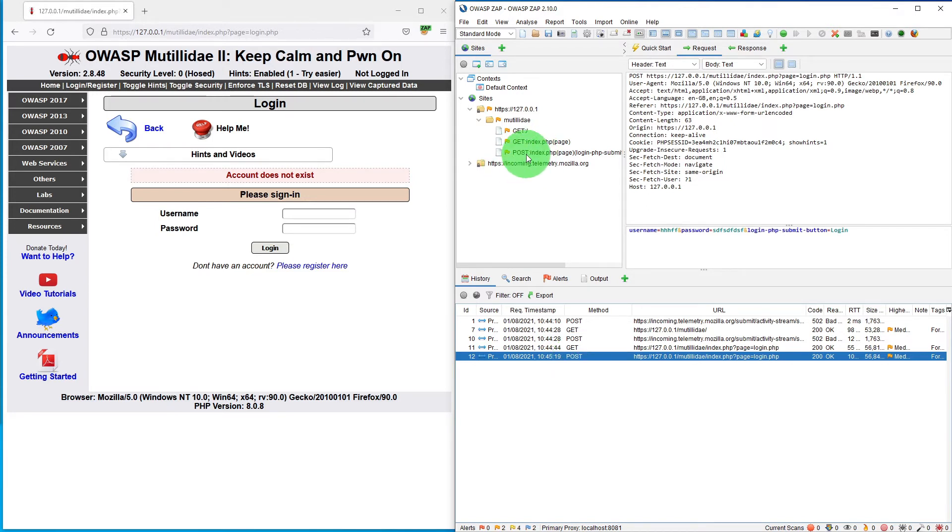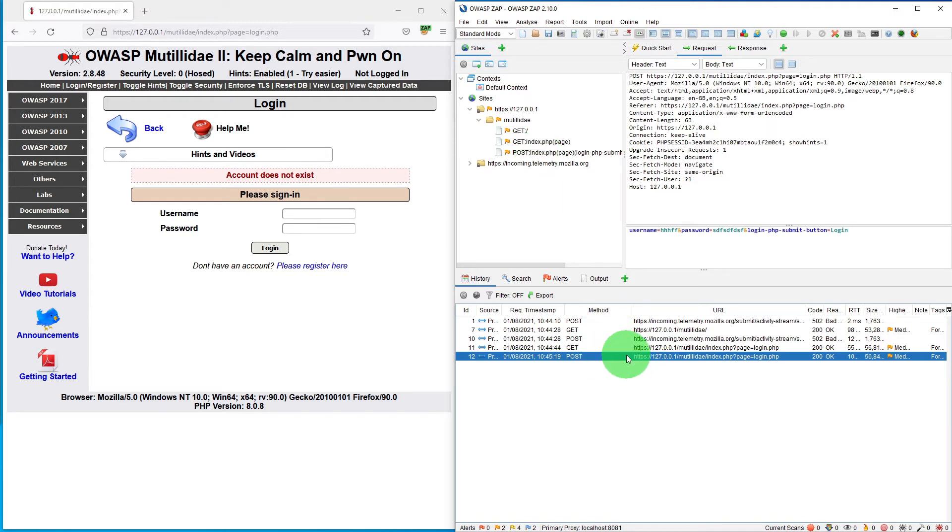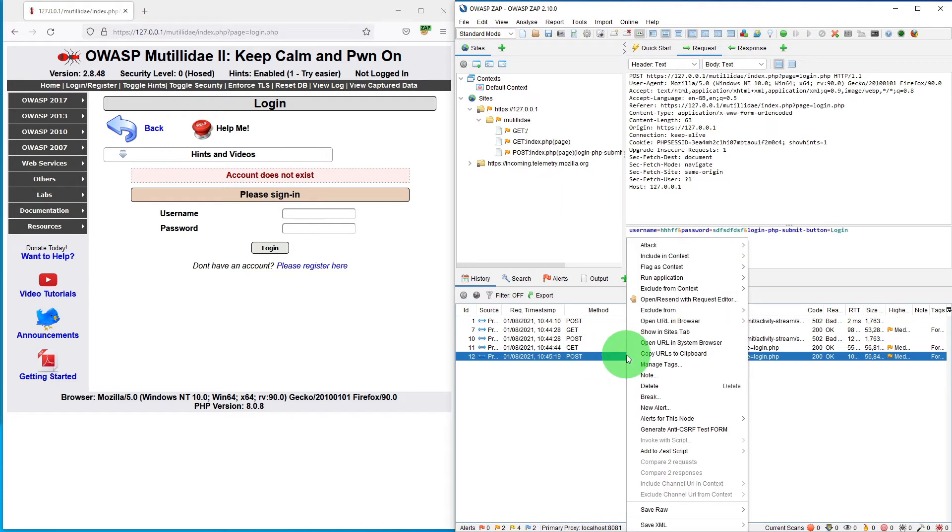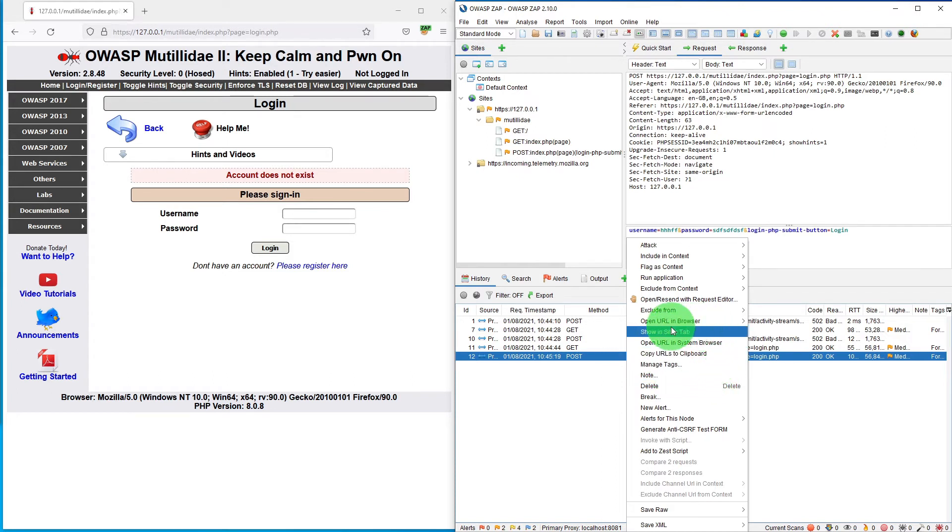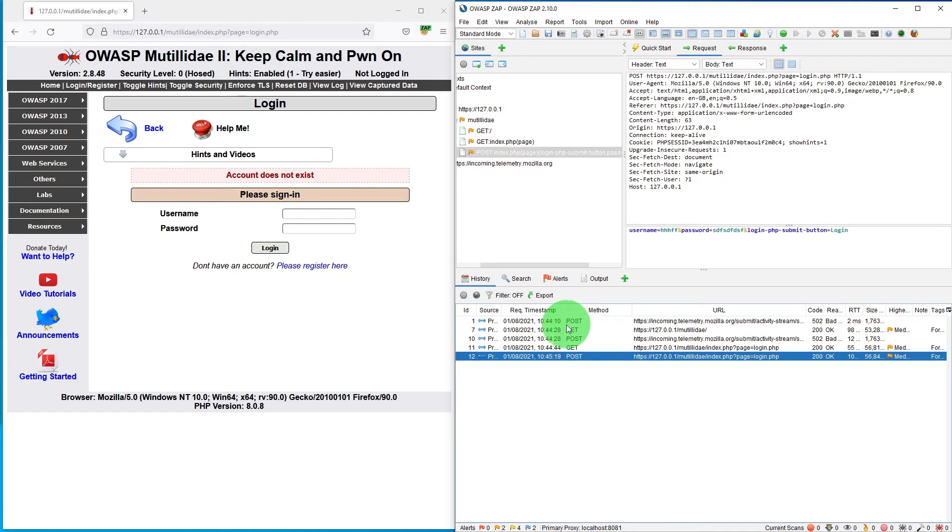In order to automatically scan this page, if you know the page inside the tree, that's fine. Otherwise, you can click on the POST in the information tab, right-click and select Show in Sites tab. It will highlight the corresponding URL in the sites tab.